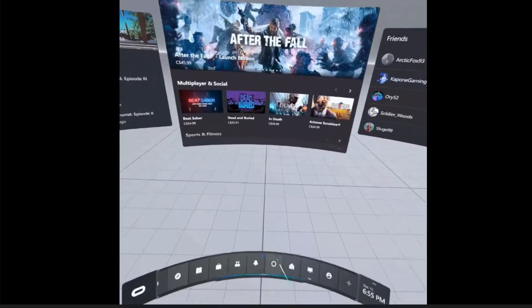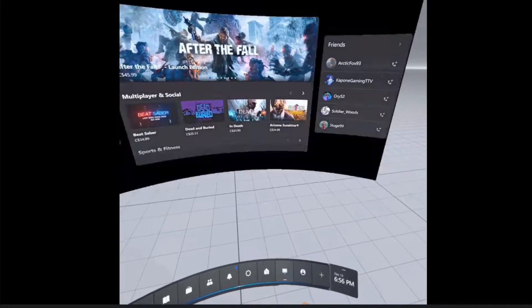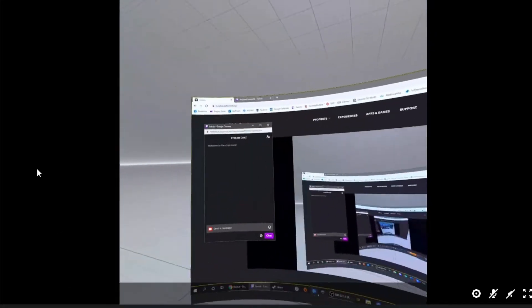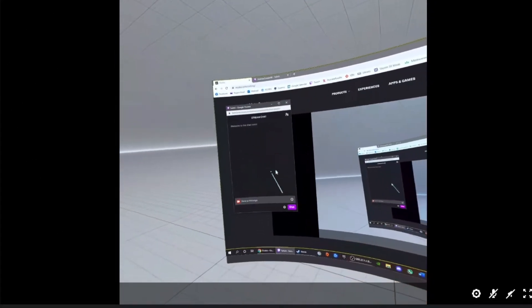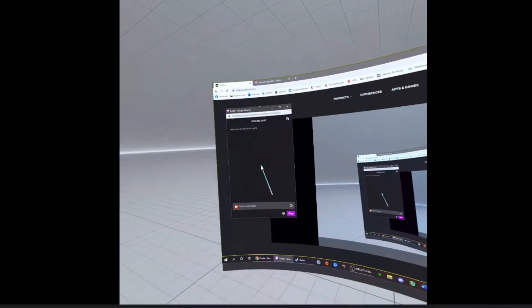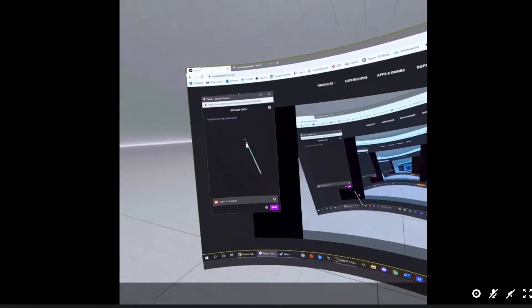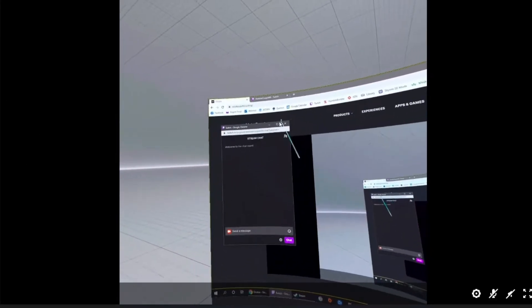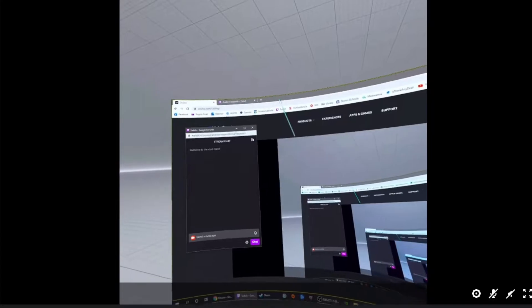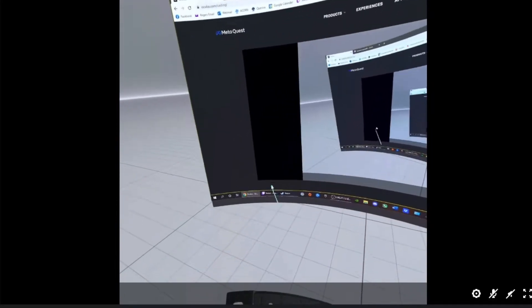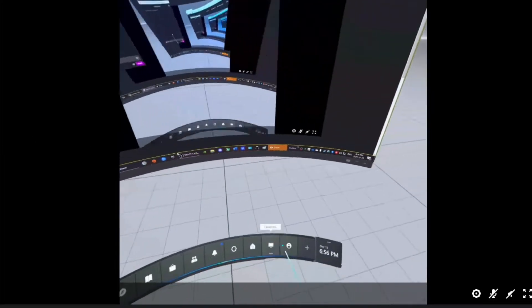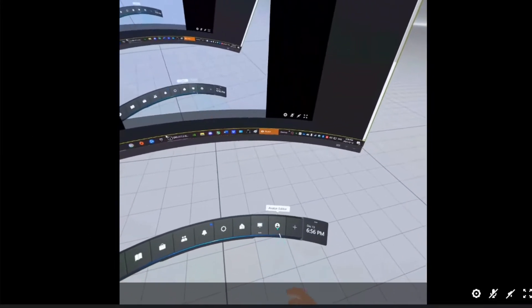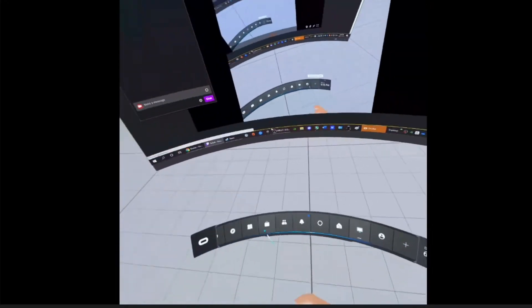The first thing you're going to want to do is go over to your desktop. Make sure that you have your Twitch chat open in its own window and make sure it's in the foreground, so it's the one that's selected. Make sure it's not hidden behind another window. You want it in the foreground to make sure that it updates in real time.